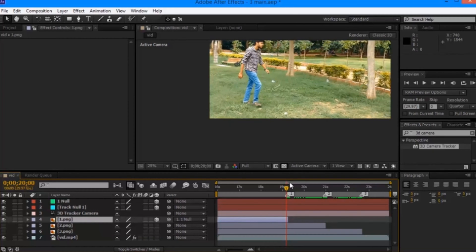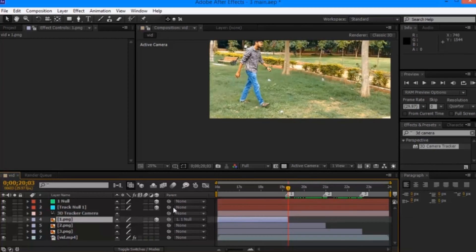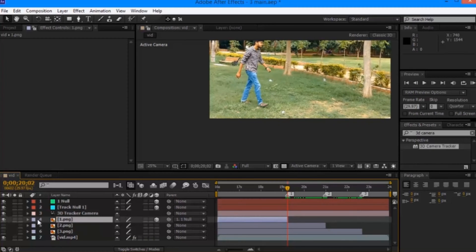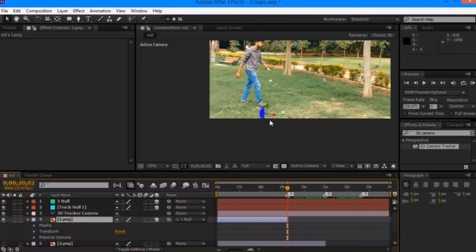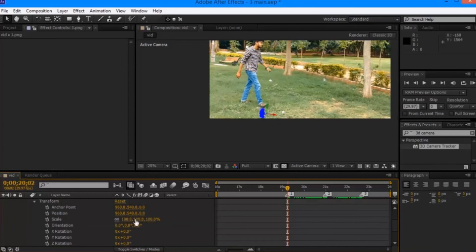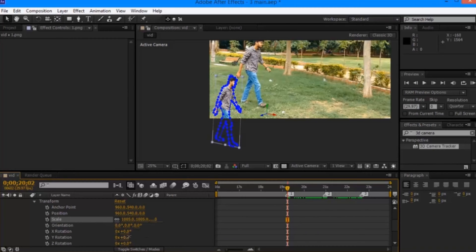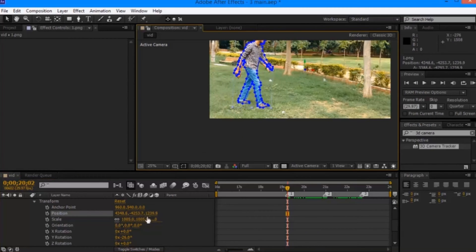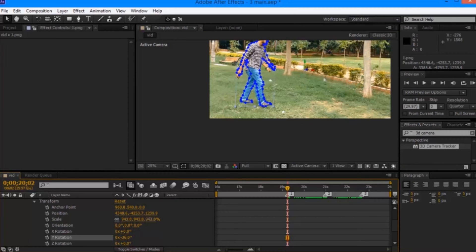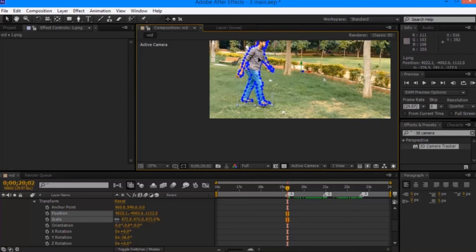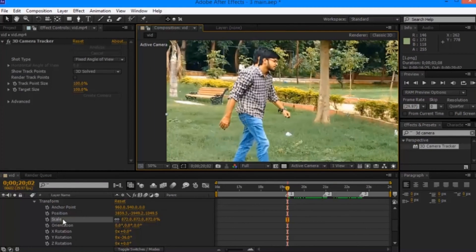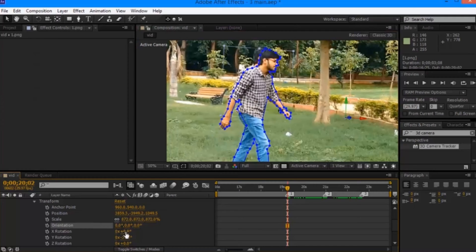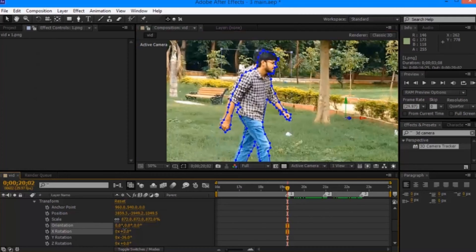Now click on your image and then reset the transform properties. This will now get arranged to the null that you created. Now things are quite simple. You will just have to adjust your image exactly to the point where the character is in the actual scene. Tweak the transform properties so that this image is exactly aligned to the character in the scene.